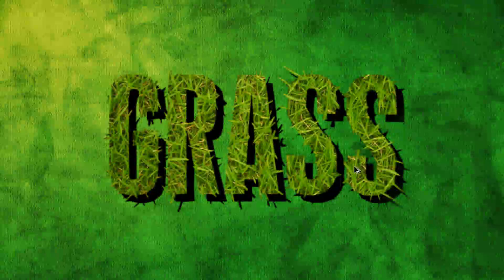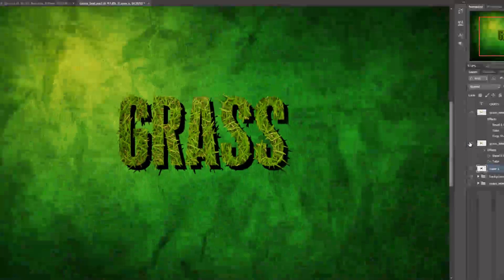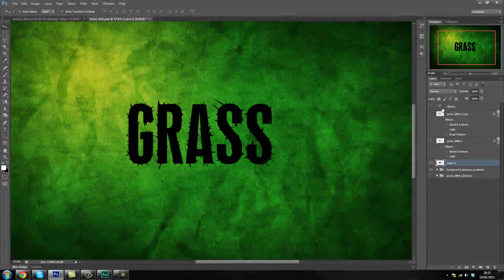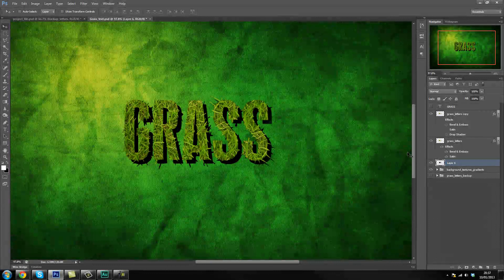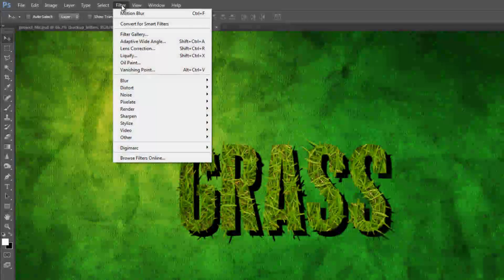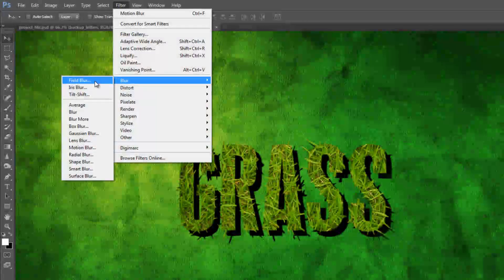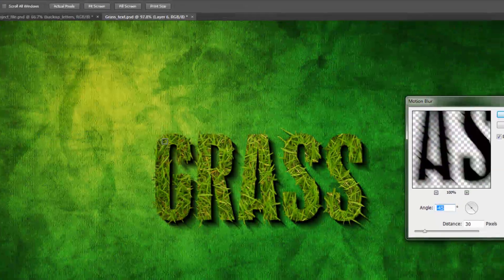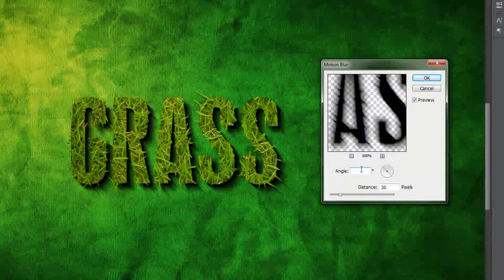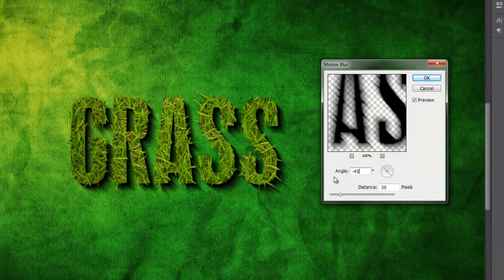Now Control+D to deselect, and as you can tell — if I turn our textures off — this is what we just created. Now that we've created the shadow, the first thing we're going to do is apply a motion blur to it. So come up to Filter, Blur, Motion Blur and just set the degree to about minus 15. It should do the trick — and it did.